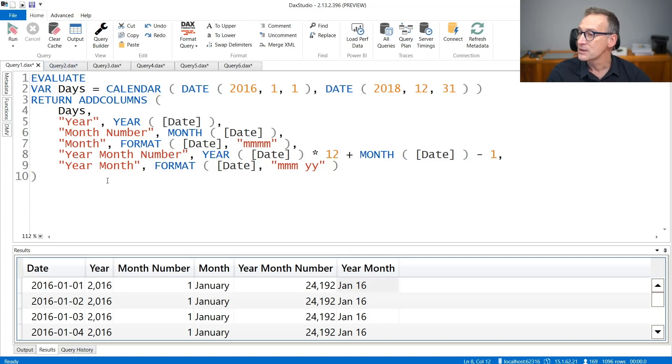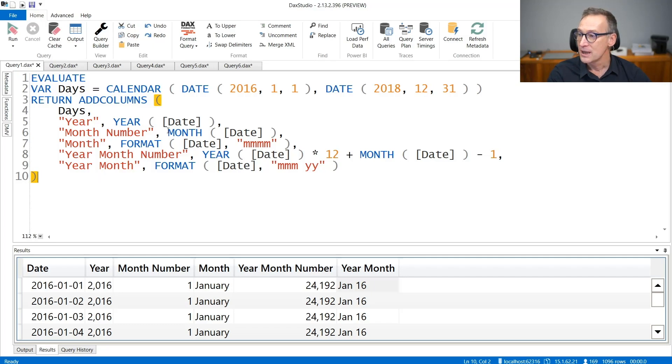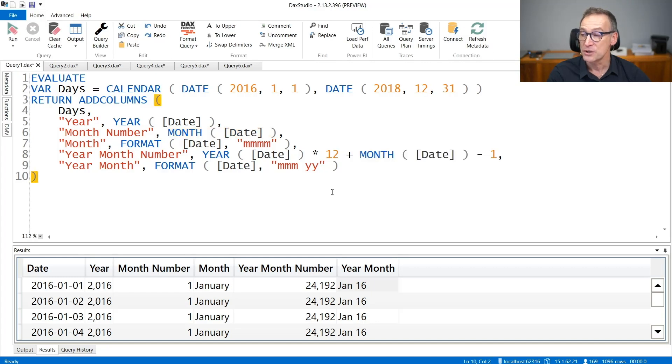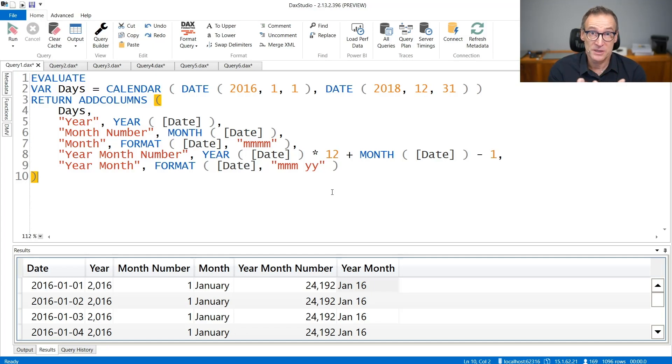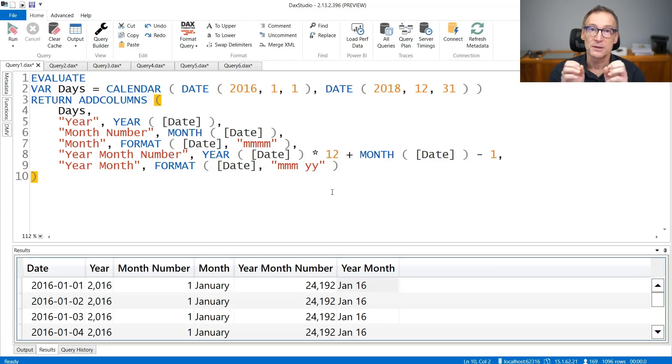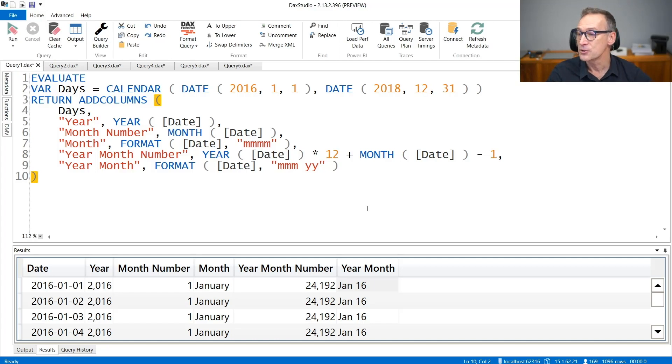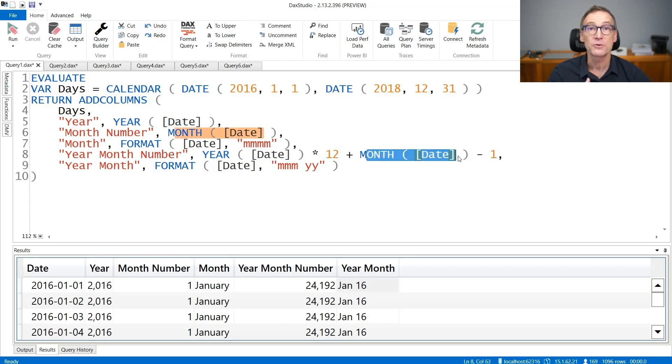The first way we can rewrite this query is to reduce the number of multiple calculations of the same expression. I have the month computed here and the month computed here again. How can I achieve the reduction of the number of calculation? Well, I can first compute a first step of calculation where I compute the year, the month, and the basic measures, and then columns which are built on top of other columns, like this year-month number that uses the year of the date and the month of the date, we can compute them at the second step.